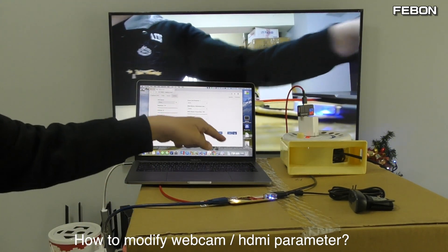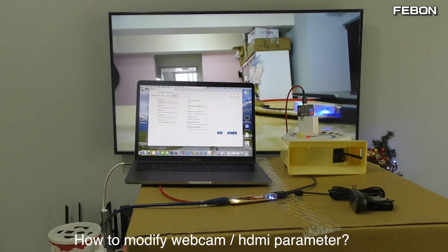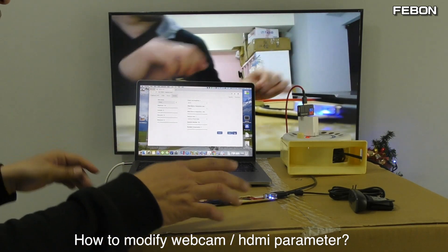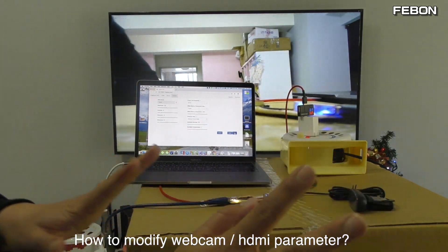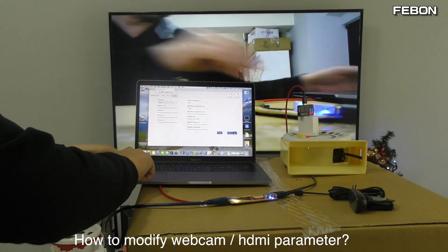After you save it, you can turn on next time and it will load the default settings you saved.